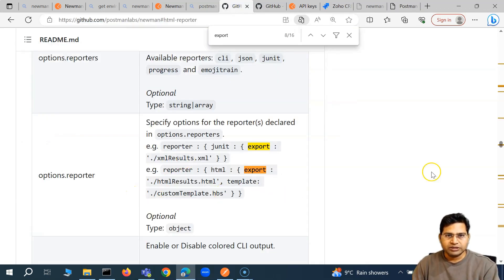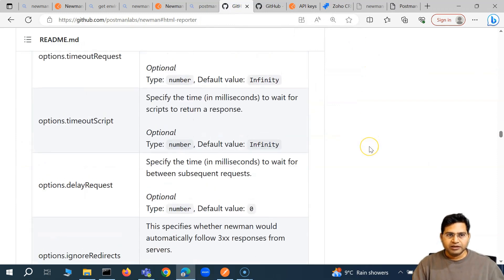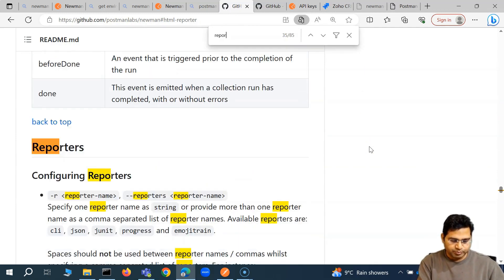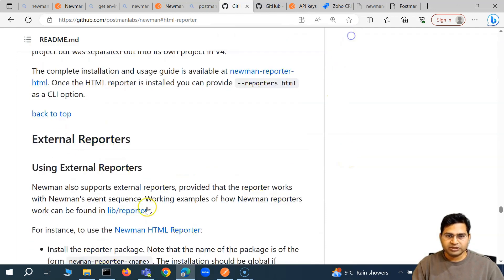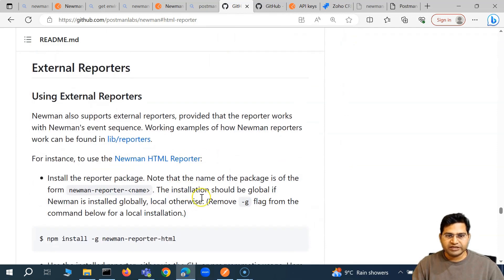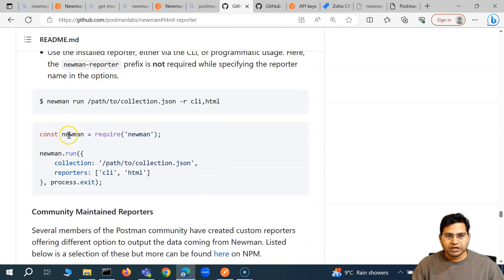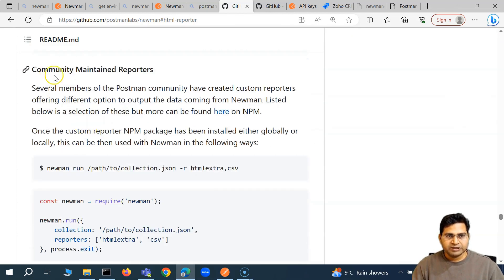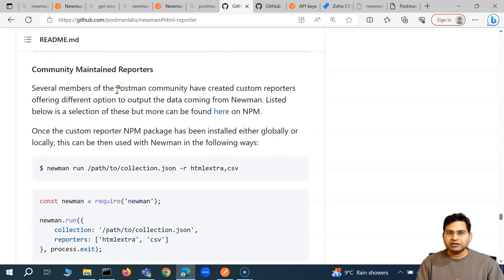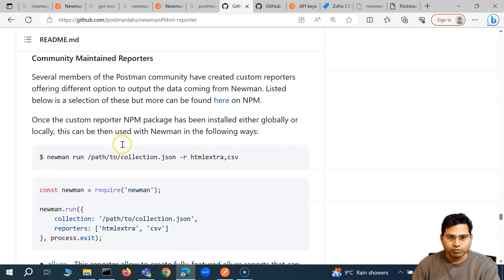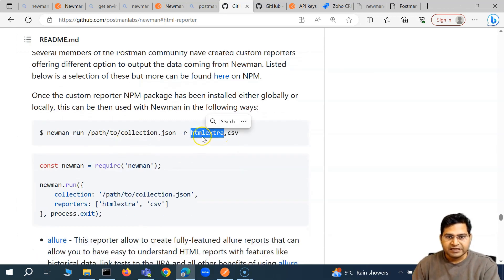If I go to the Newman GitHub reporter page and search for reporters, scrolling down to the external reporters section — this is the Newman HTML reporter. But scrolling down a bit further, you'll see there are community-maintained reporters as well. There is an HTML Extra report as well.